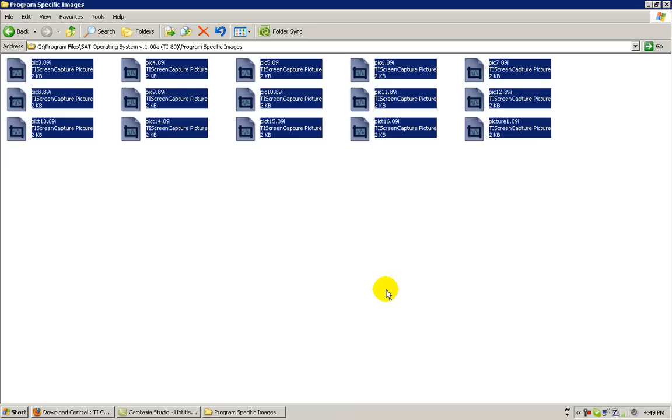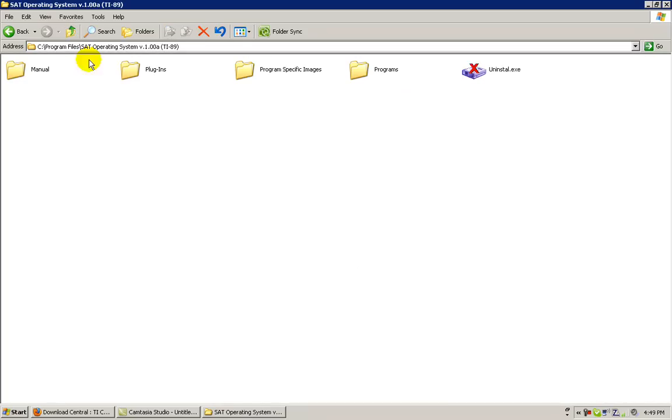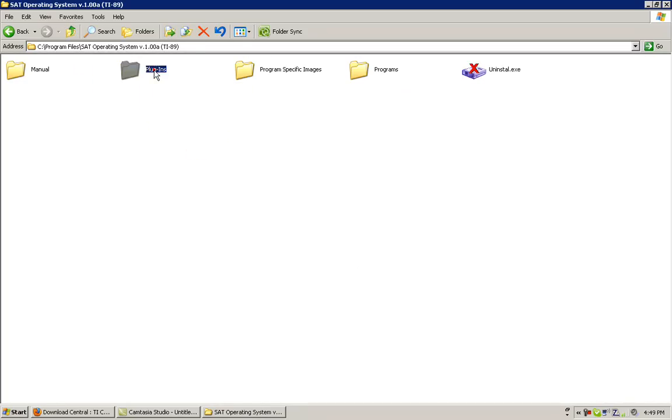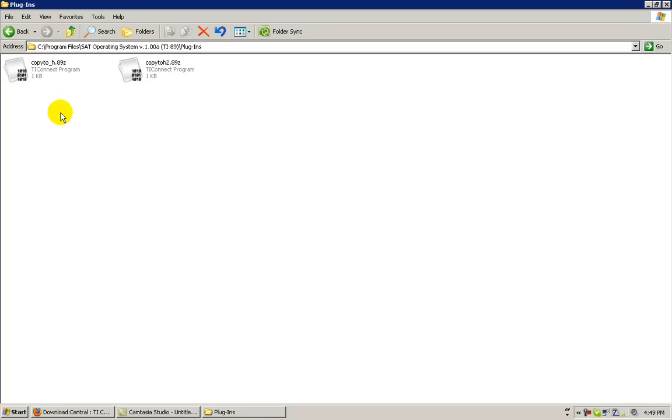We now need to install the plugins for the SAT Operating System. Return to the main folder and double click on the plugins folder. Here you will see the Copy to H89Z and the Copy to H289Z assembly programs that need to be installed on your graphing calculator.